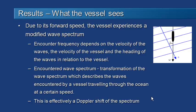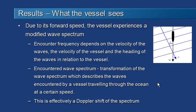It's important to understand the context of these results. Because the vessel is moving forward, the actual wave spectrum that it encounters is different from the natural wave spectrum. The encounter frequency depends on the velocity of the waves, the velocity of the vessel, and the angle of the vessel relative to the wave train.